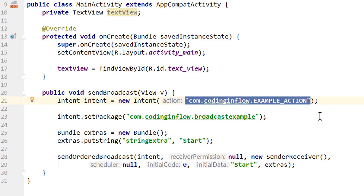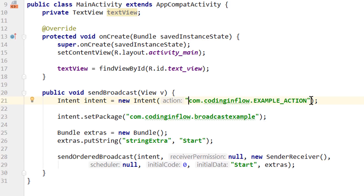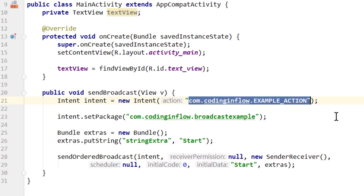Because of the Android Oreo background execution limits, at least apps can't listen for this intent with static receivers anymore, and only if they are actually running in the background — but this is certainly a possible scenario. And this is also the reason why we use the package name for our action strings, because the namespace for these intent actions is global, and by using our own package name, we avoid conflicts with other apps.